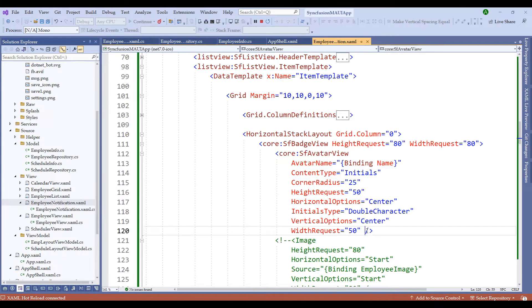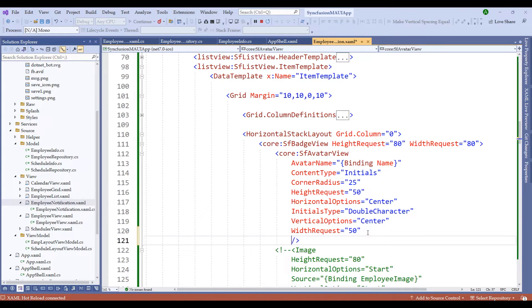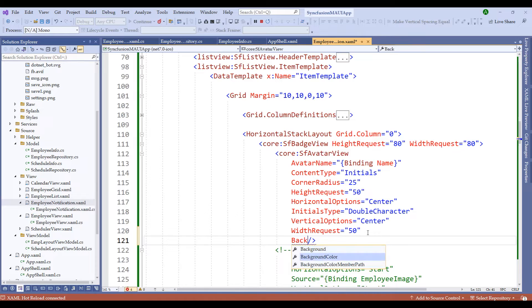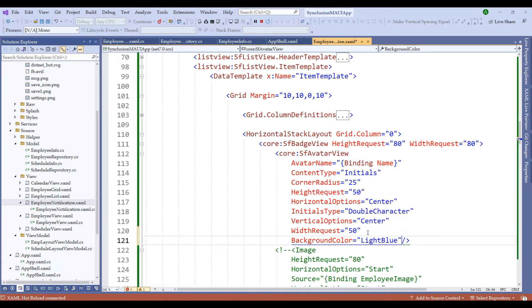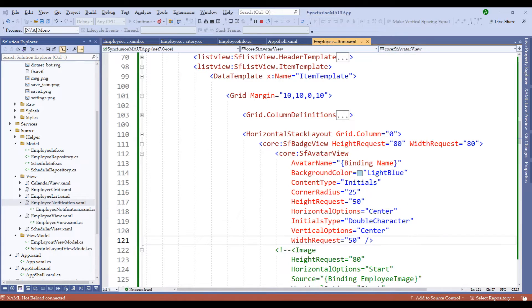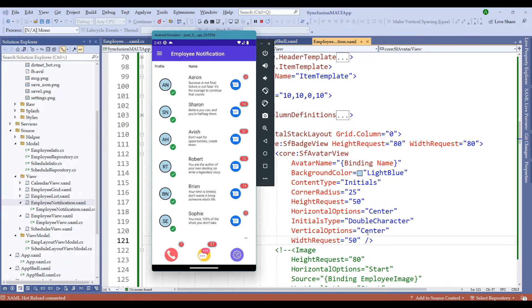Let me add initials type equal to double character — right now it defaults to single character. Notice that from Aaron we have 'A' and 'N', from Sharon it's 'S' and 'N', from Avesh it's 'A' and 'H', and likewise for the rest of the items. We can also apply a background color — let me add light blue.